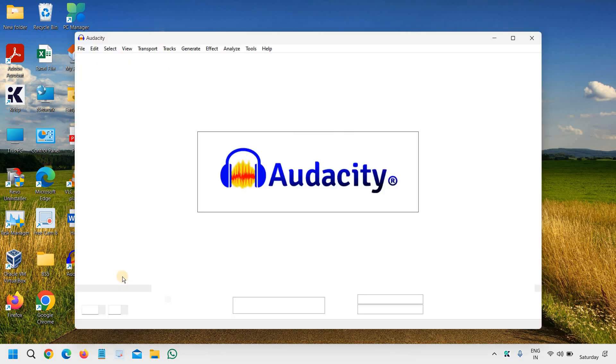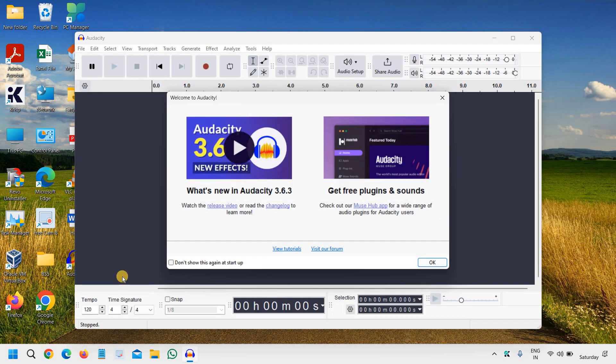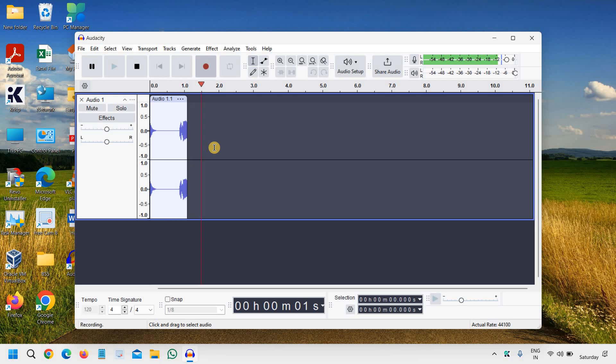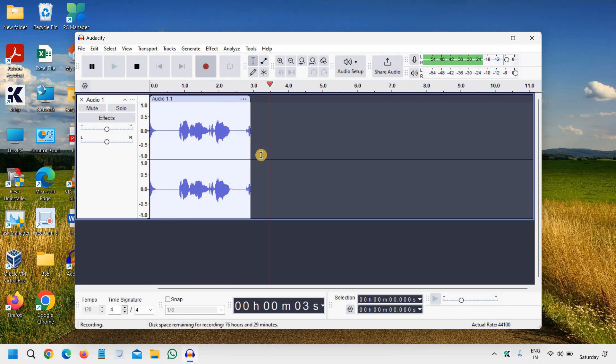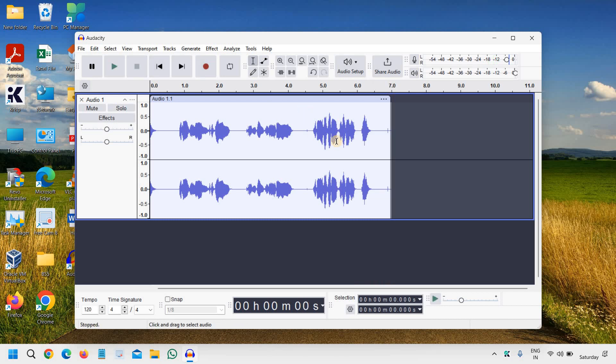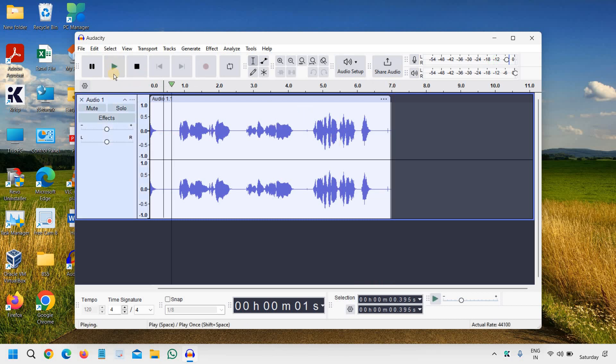I'll just open Audacity and record a very short file. 'Hello everyone, today I'm going to share...' So let's say this is the recording which I have.